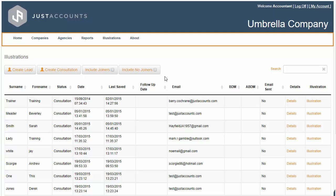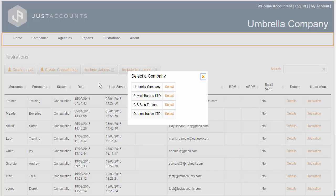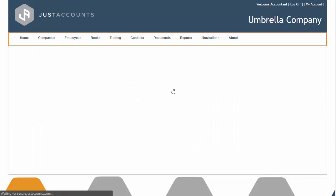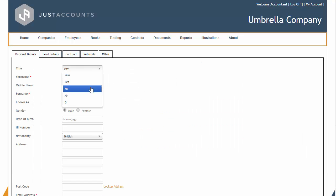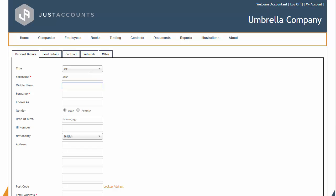Welcome to Just Account's Umbrella onboarding module, where you can transform a lead to a fully employed Umbrella employee through our easy and straightforward process.